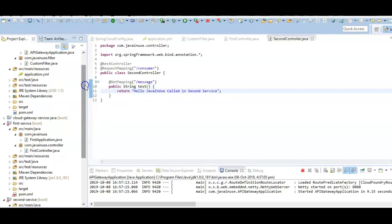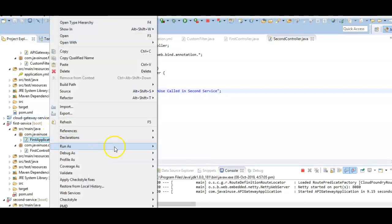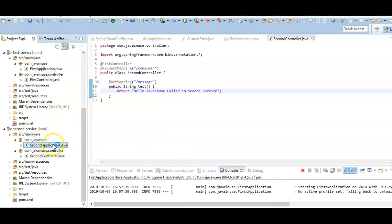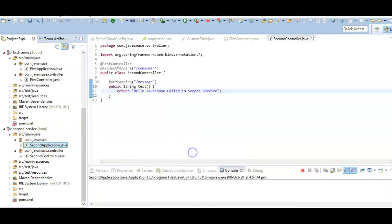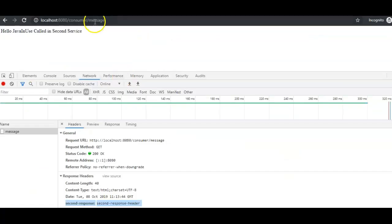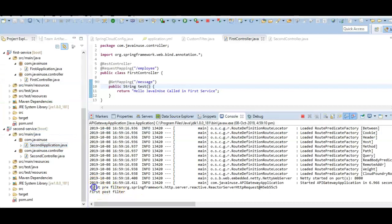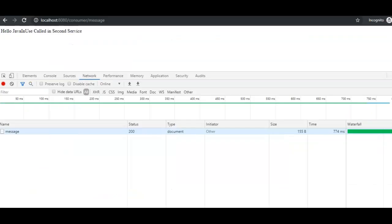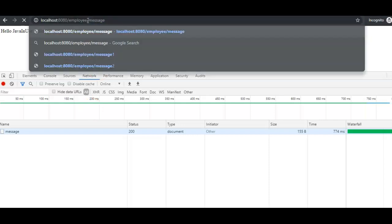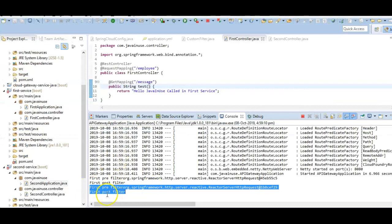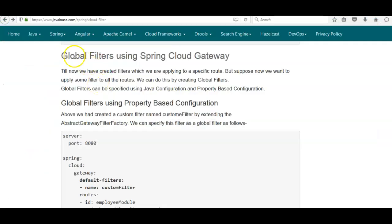Let's test the custom filter. Hitting consumer/message and checking the console, we can see the first pre filter is getting called and the first post filter is also getting called. Going to the first route (employee/message), we again confirm that the custom filters are being called correctly.